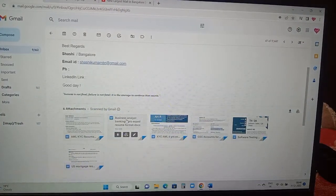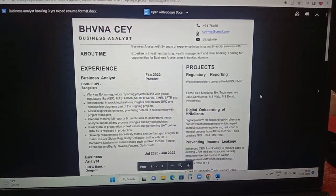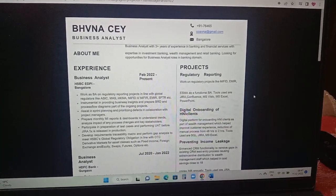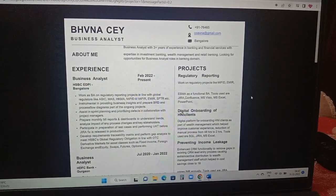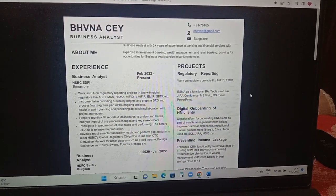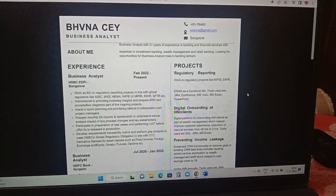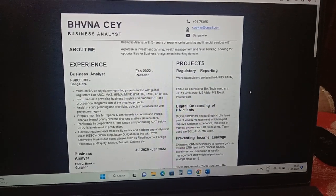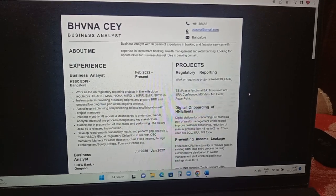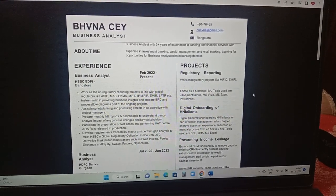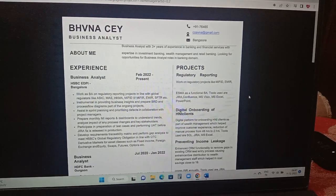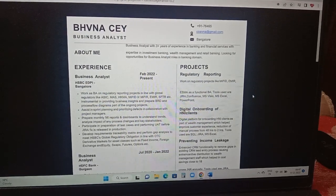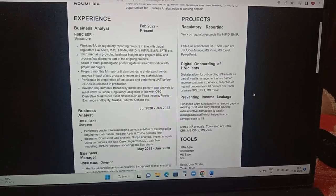Let us come to the last resume. This is a business analyst resume format, business analyst come global banking. Here the person has added the career objective or if not like about me: BA with three plus years of experience in banking and financial service with expertise in investment banking, wealth management and retail banking. Looking for opportunities for business analyst roles in banking domain. Experience details are included. The person currently working in HSBC. I'm not sure what is this EDPI, so in case if it is a client name or something like that try to avoid putting it. Work on BA on regular regulatory reporting projects in line with global regulations. Certain details are added with roles and responsibilities. And left hand side if you're able to see, projects are added: regulatory reporting, work on regulatory projects like MiFID, EMIR and details of digital onboarding of HNI clients are added. Preventing income leakage details.